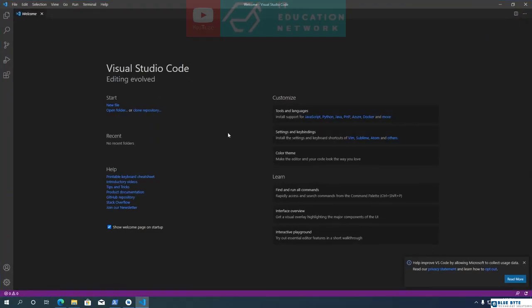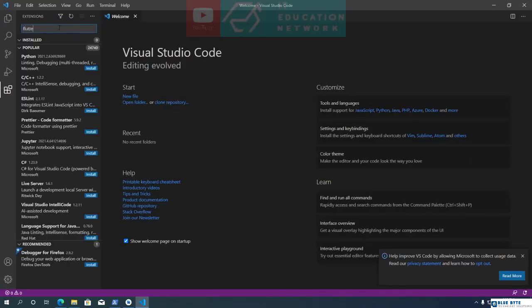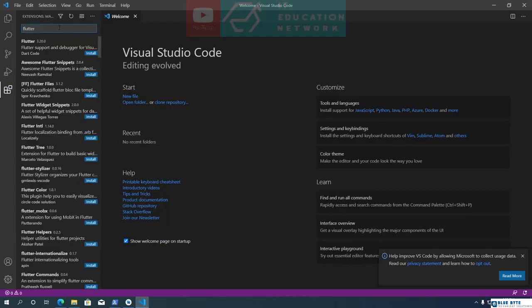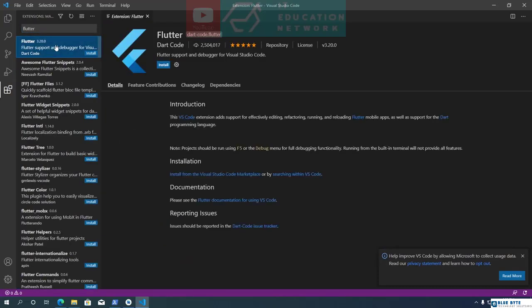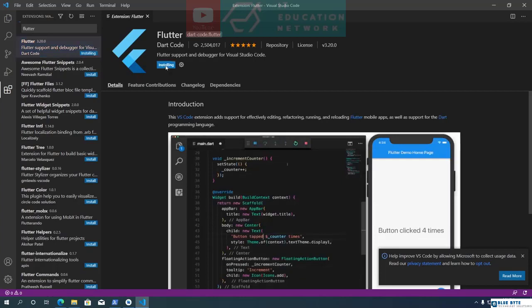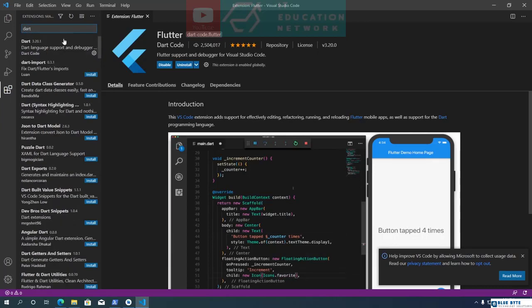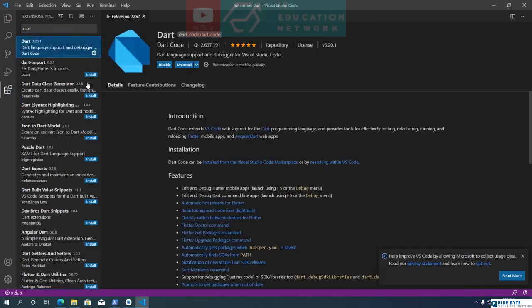First, we need to install the Flutter and Dart extensions. In VS Code, click on the Extensions button and type Flutter in the search field. Select Flutter in the search results, then click on the Install button. This will also install the Dart extension as well. To confirm, search for Dart in the extension search field — as you can see, Dart is installed.